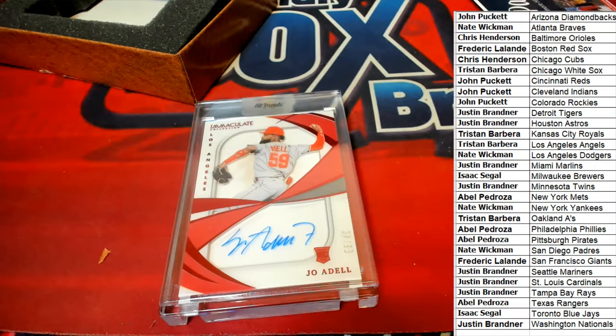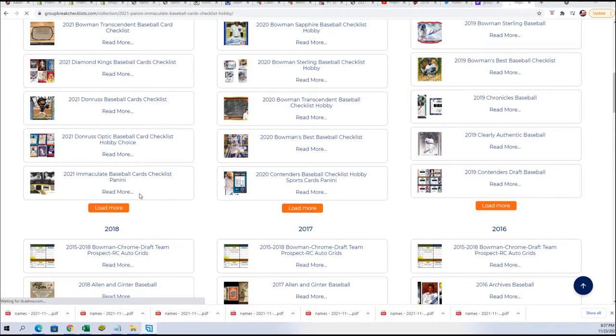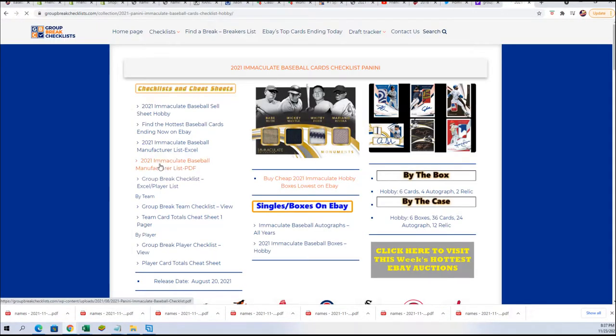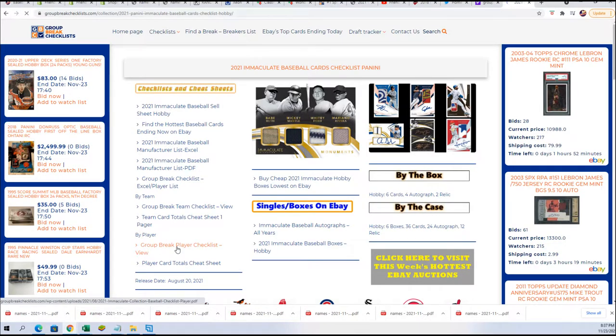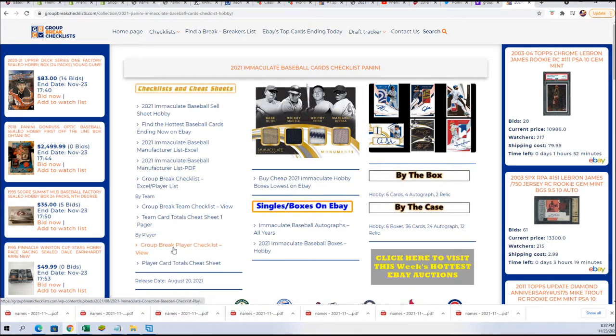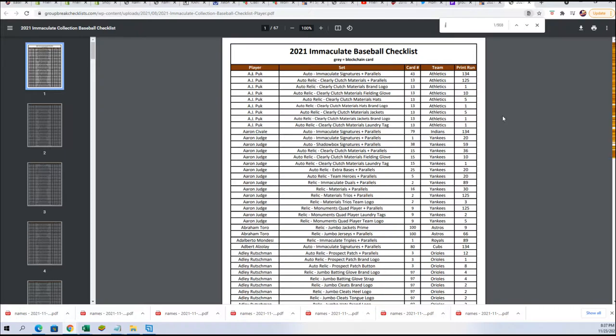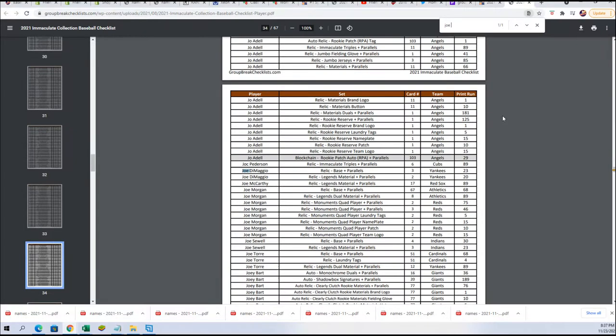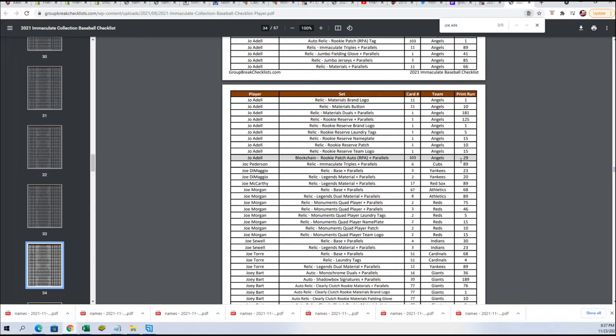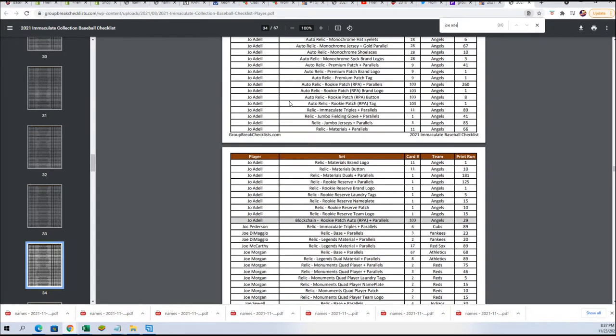We have the Immaculate Checklist right here. And we're just going to look and see if this is in fact a Relic. Is it a Rookie Patch Auto? Let's see. The number on the back of this thing is SSJA. SSJA. Looks like all these are Relics just about.